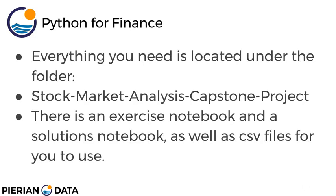Everything you need for this project is located under the folder stock market analysis capstone project which is in the top level of that zip file. There's an exercise Jupyter notebook as well as a solutions Jupyter notebook. There's also some CSV files you can use in case you need them.